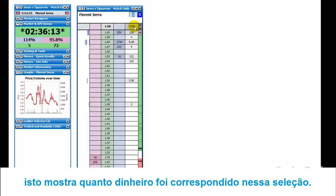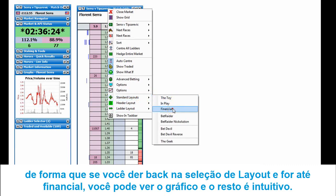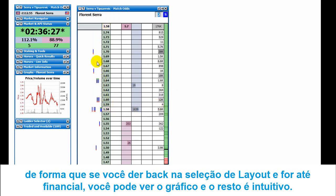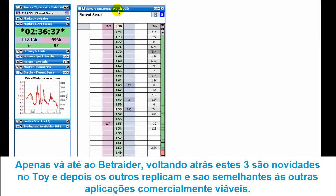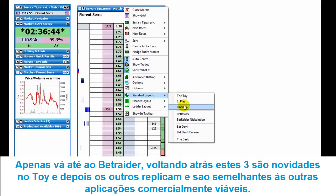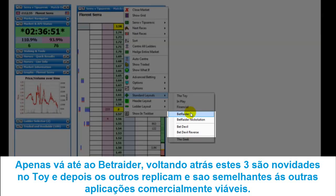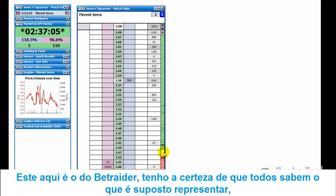It shows how much money has been matched on that selection. We'll just run through a few of the other layouts. Going to 'standard layouts' and selecting 'financial' - that shows the graph a bit clearer and the amounts being matched. Then there's 'radar'. These are three layouts with some independence from the toy layout. Then you've got various ones that replicate other commercially available applications - bet raider, bet raider evolution, bet devil, bet devil reverse. This is the bet raider layout.